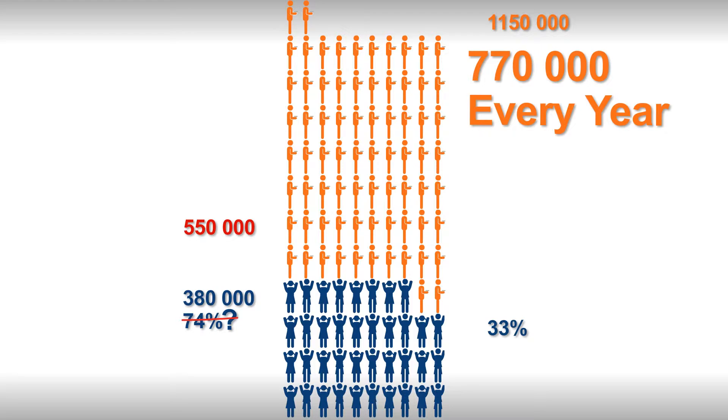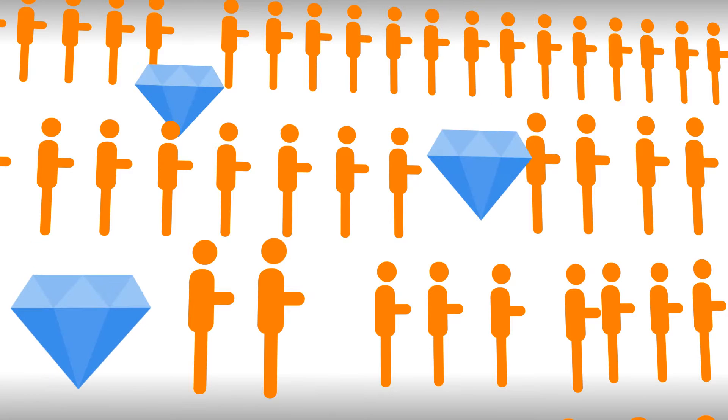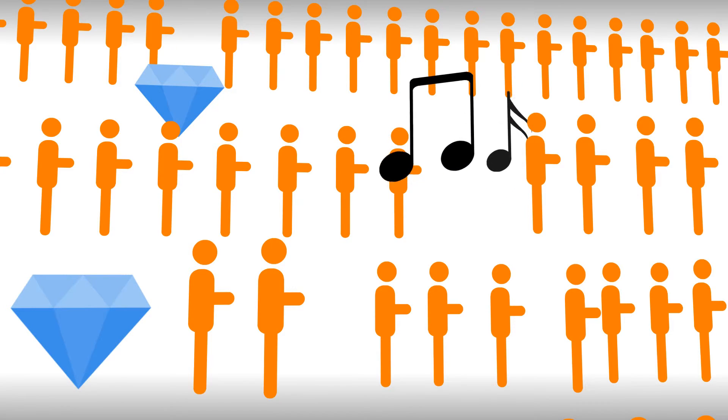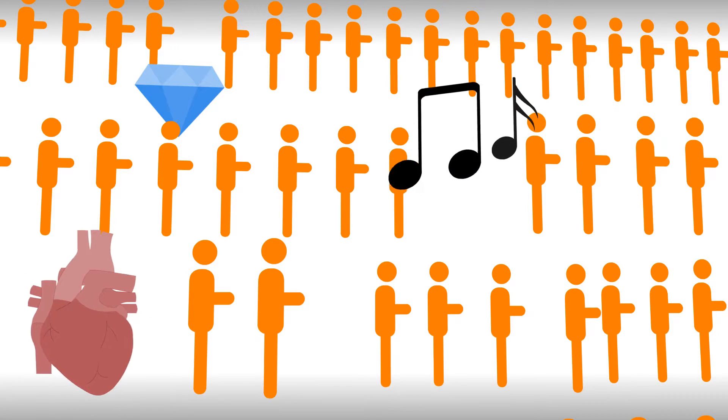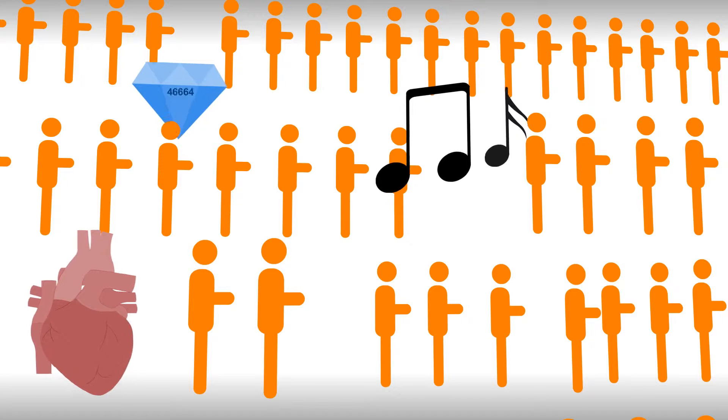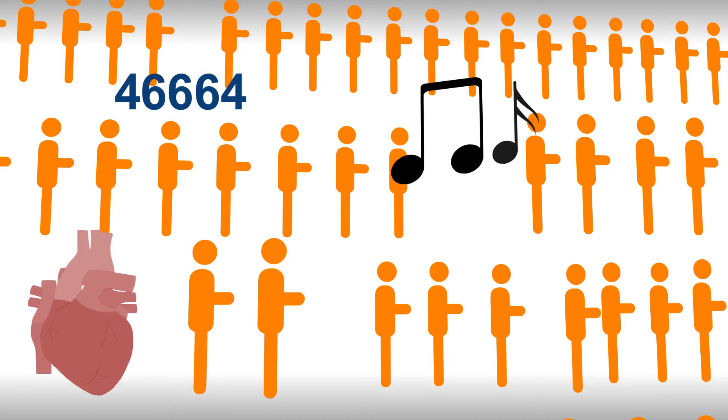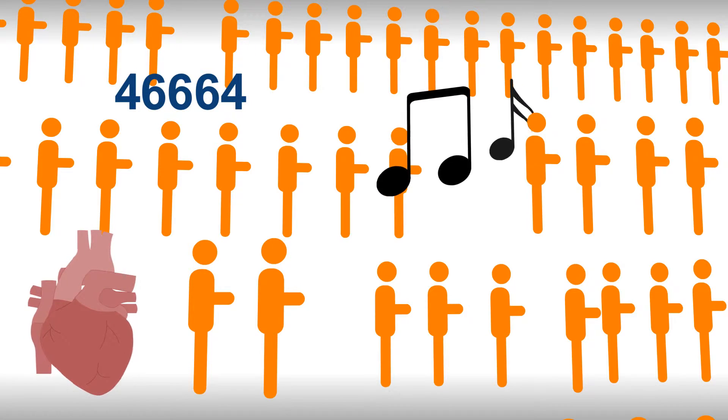Worse still is the likelihood that we are losing so many gems. The potential Beethovens and Barnards and maybe the next Madiba. Generations lost.